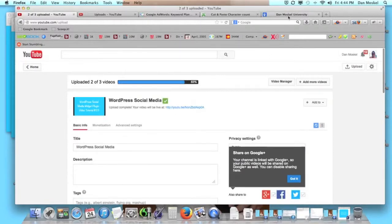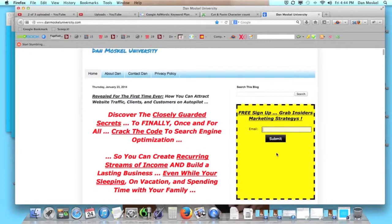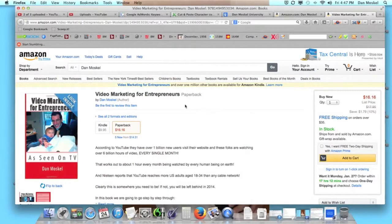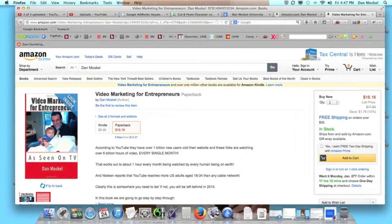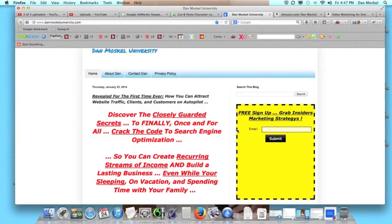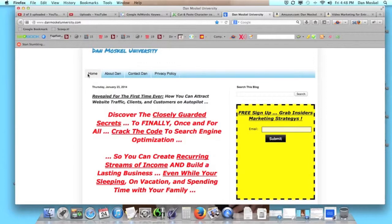Please visit danmoskaluniversity.com and sign up for our free newsletter. We're going to send you a free SEO report on January 27th. You can also find my books at Amazon, Barnes & Noble, iTunes, audible.com, and more online retailers, including Video Marketing for Entrepreneurs. Have a great afternoon. Please leave any comments or questions below, subscribe to our channel and like this video. Looking forward to talking to you soon.